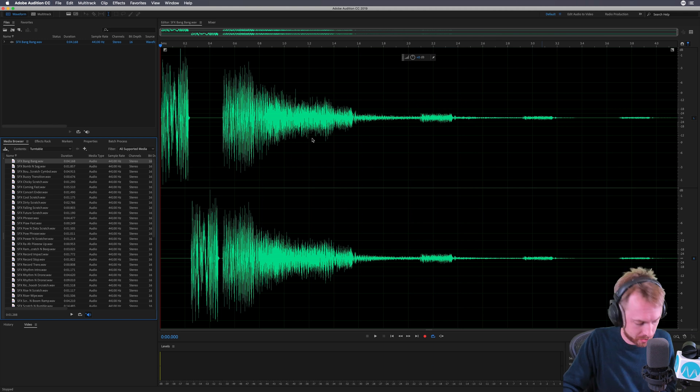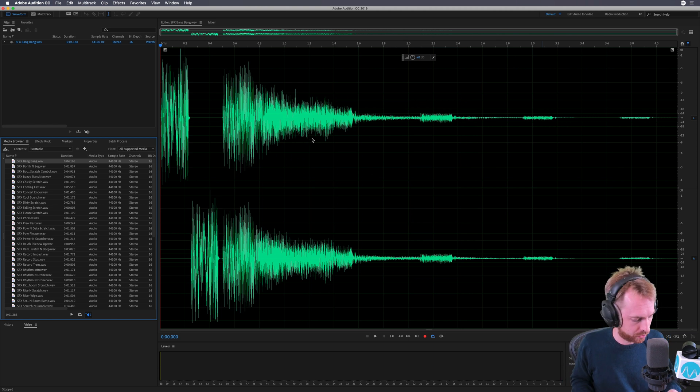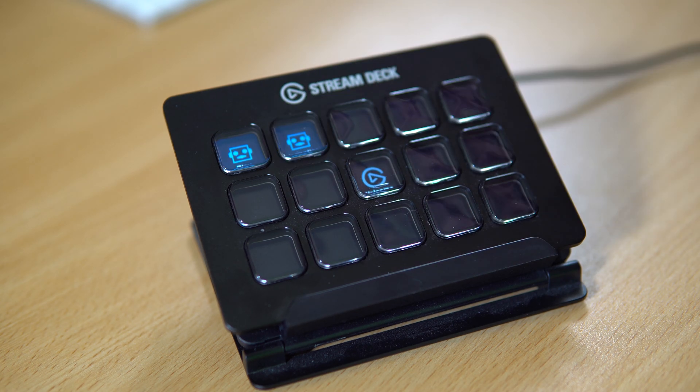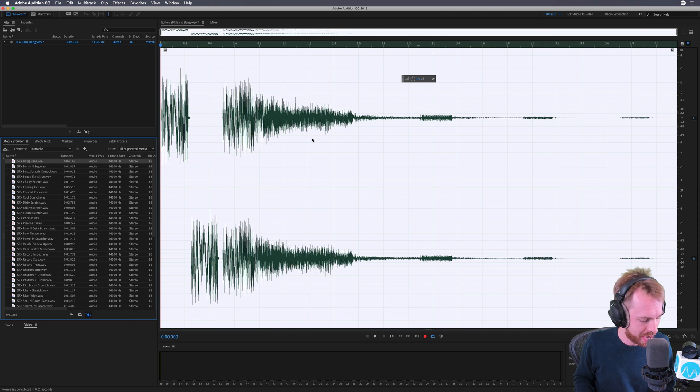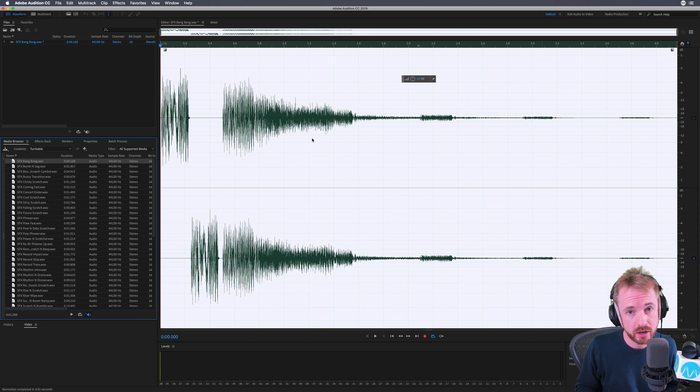Here we go. I've got a sound effect open. Let's normalize to minus 3 dB. Ready? Boom. Done with the hit of a key. All of your favorites can be assigned to Stream Deck.